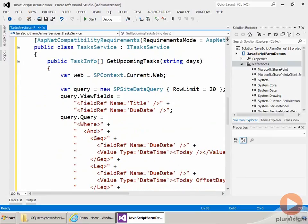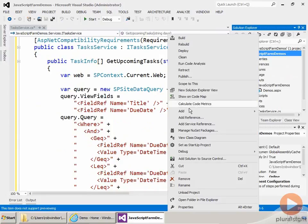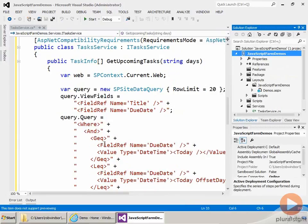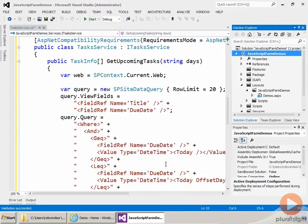The second part of creating the WCF service is to create the file that actually represents the service endpoint. So we'll come back to our project, and I'll close up references here. I'm going to right-click and choose to add a mapped folder. And I want a folder that maps to the ISAPI folder. That's the folder we use for services in SharePoint. So I'll click OK. And then underneath the ISAPI folder, I'm going to create a folder with the same name as our project.